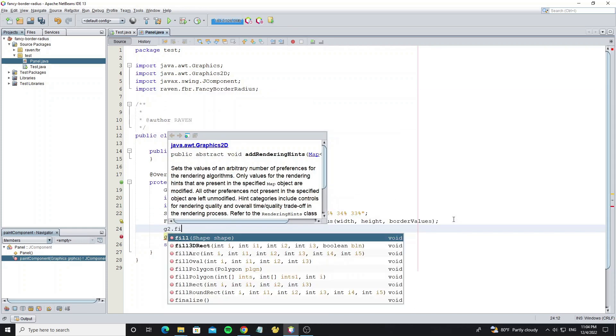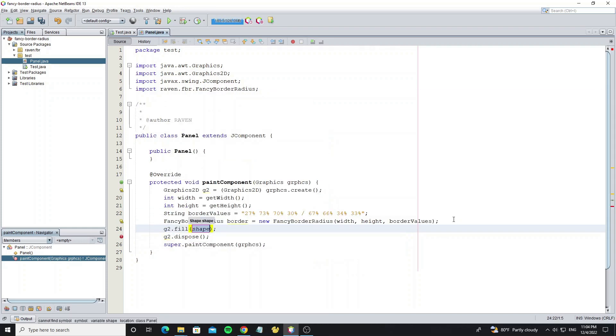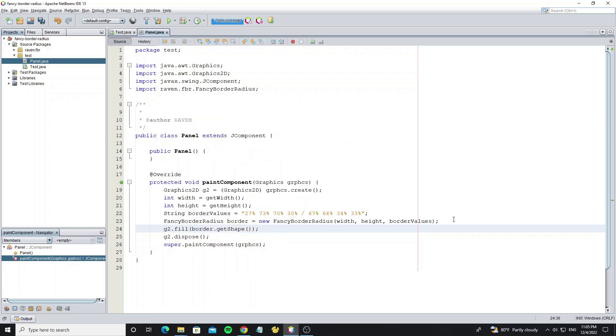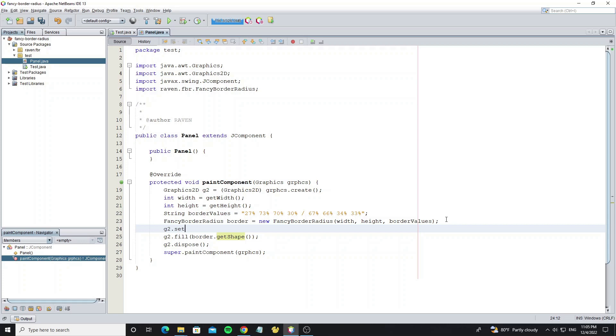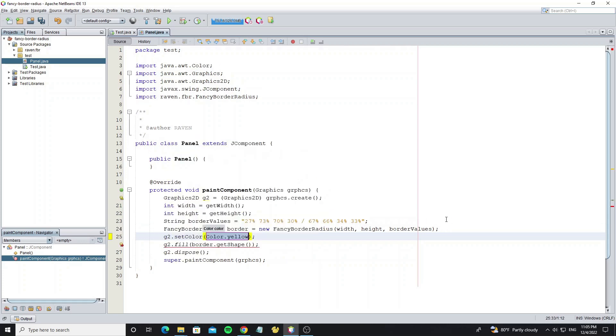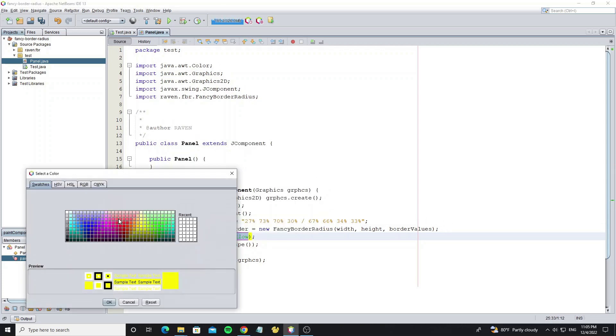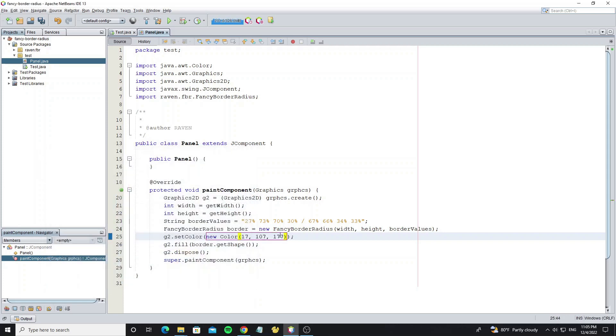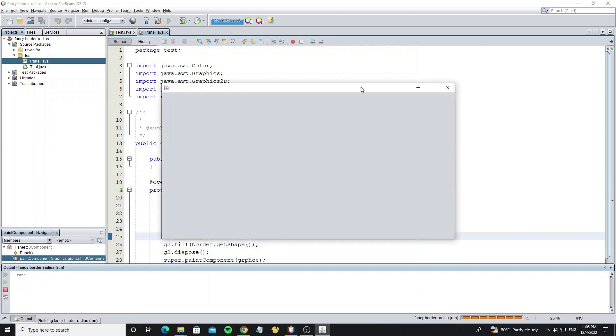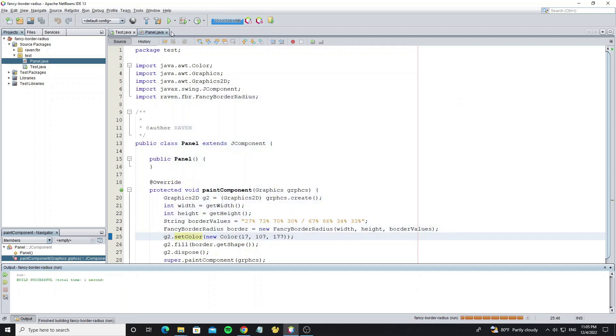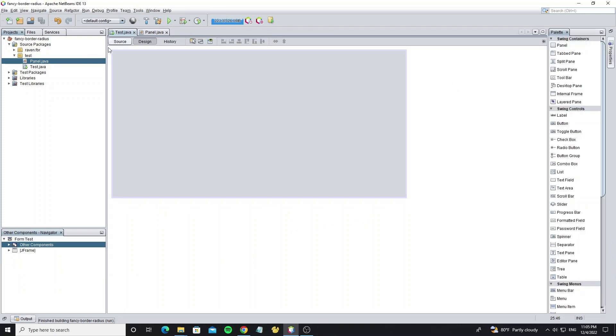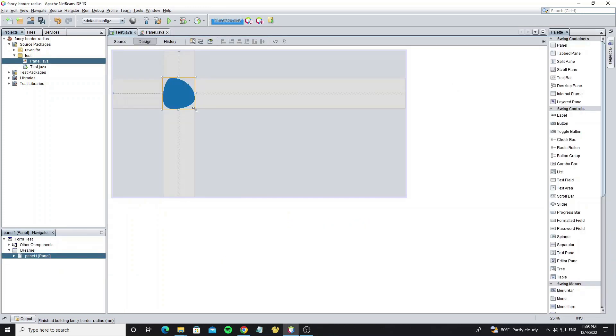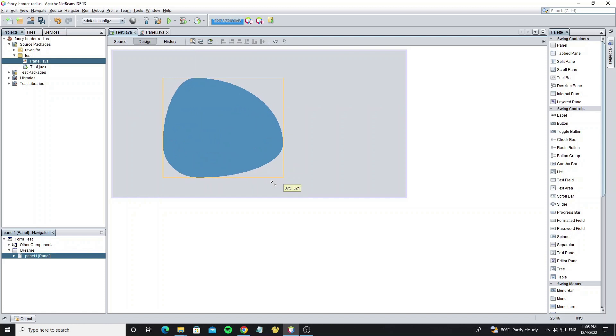Now we fill this border to JComponent, by using method border.getShape. And don't forget to set color to the graphics. And we need run the project to compile class panel. Move class panel that we have created, and drop to the JFrame.